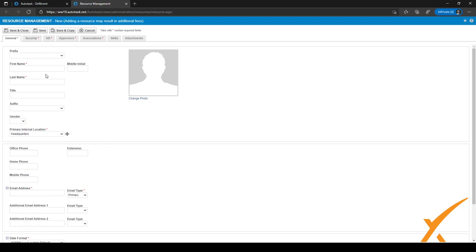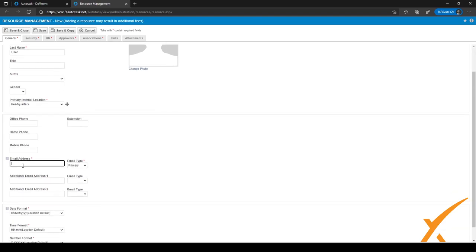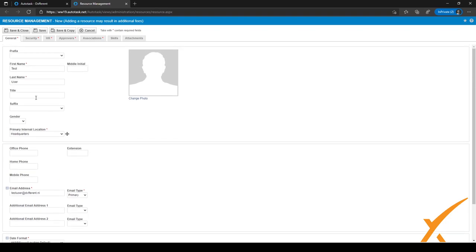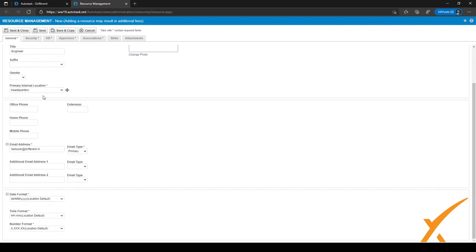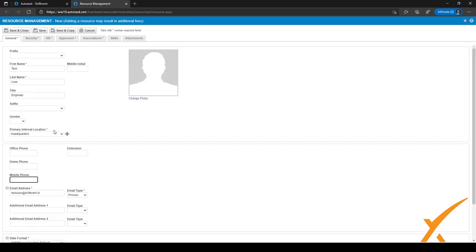To make a new resource, click the button and you will get a new screen. You have to fill in the name - let's say 'test user' for now - and fill in an email address, such as testuser@different.nl. You can fill in a title, so maybe this user is an engineer. You have to choose which location - we only have headquarters. You can also fill in a phone number, either mobile, office, or home phone. Just make sure you fill in as much information as possible.